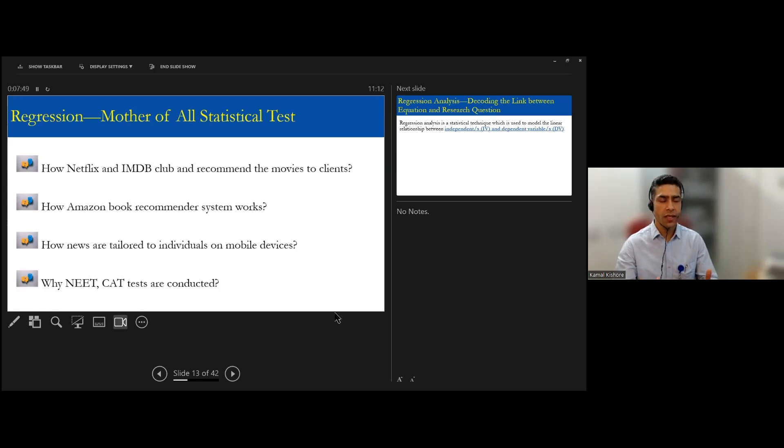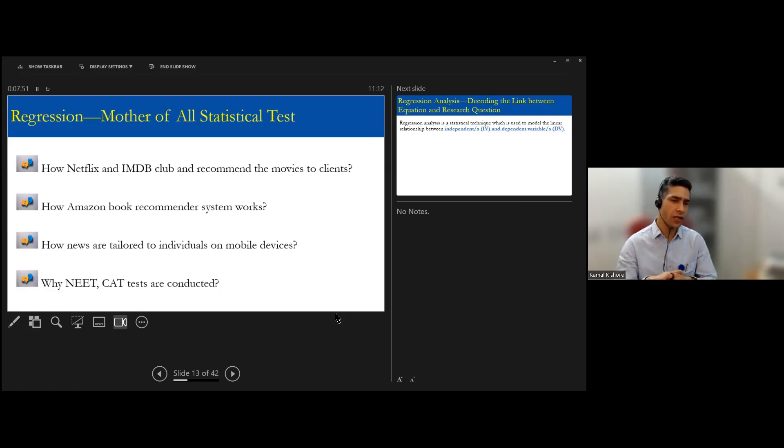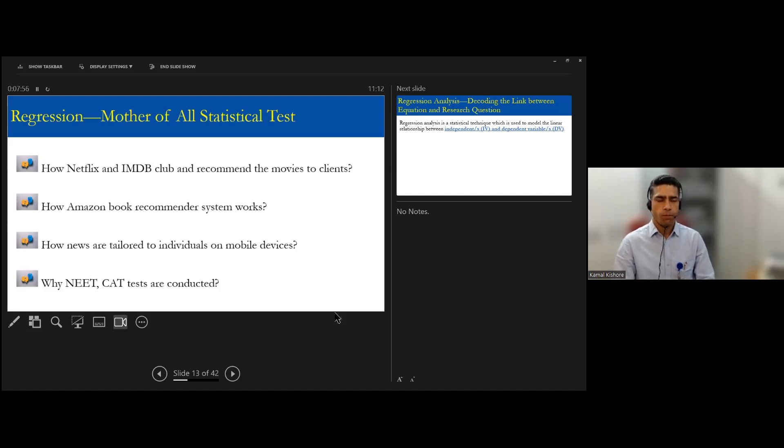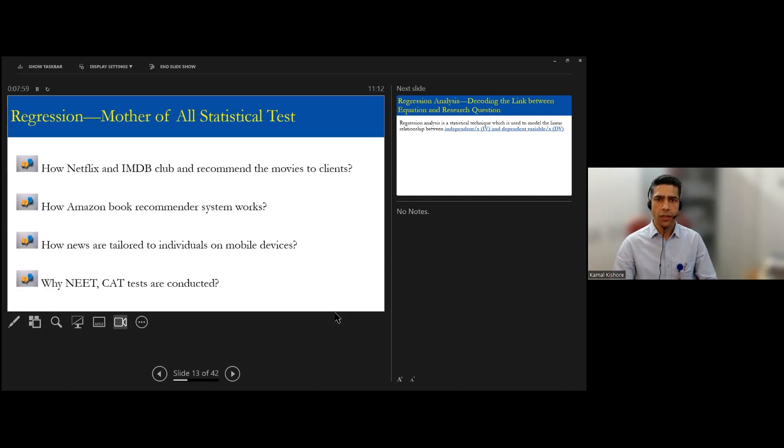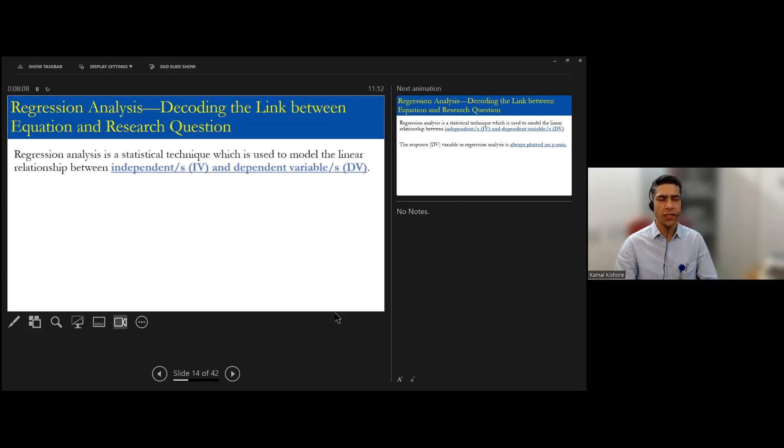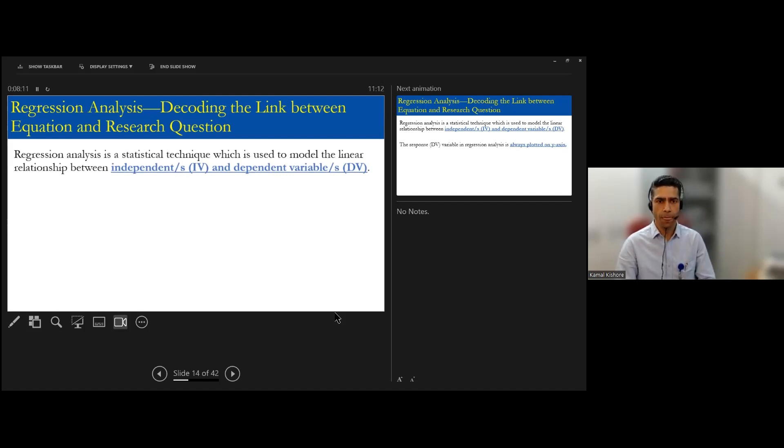Although these tests are not perfect and there is always chance of error or inaccuracy, but still they are good predictors. So what is being used here? It's a regression which we are using. These are some of the examples from another domain.